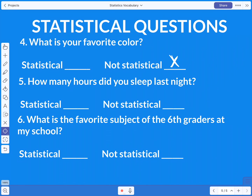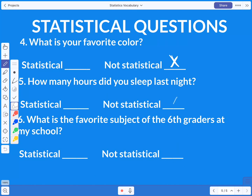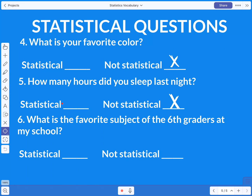The next question is: how many hours of sleep did you get last night? That is also not statistical. To make it statistical, you'd want to ask how many hours did you sleep each night this week, or how many hours did every student in the class sleep last night — that gives a variety of answers. But asking just about one person for one night is not statistical.